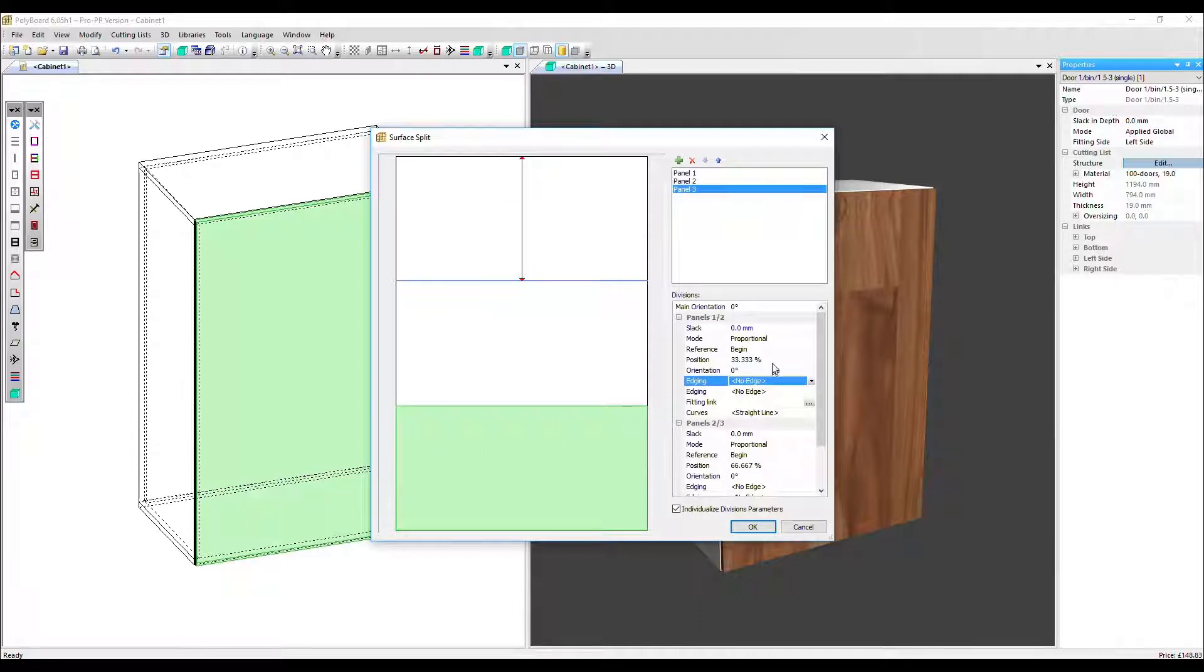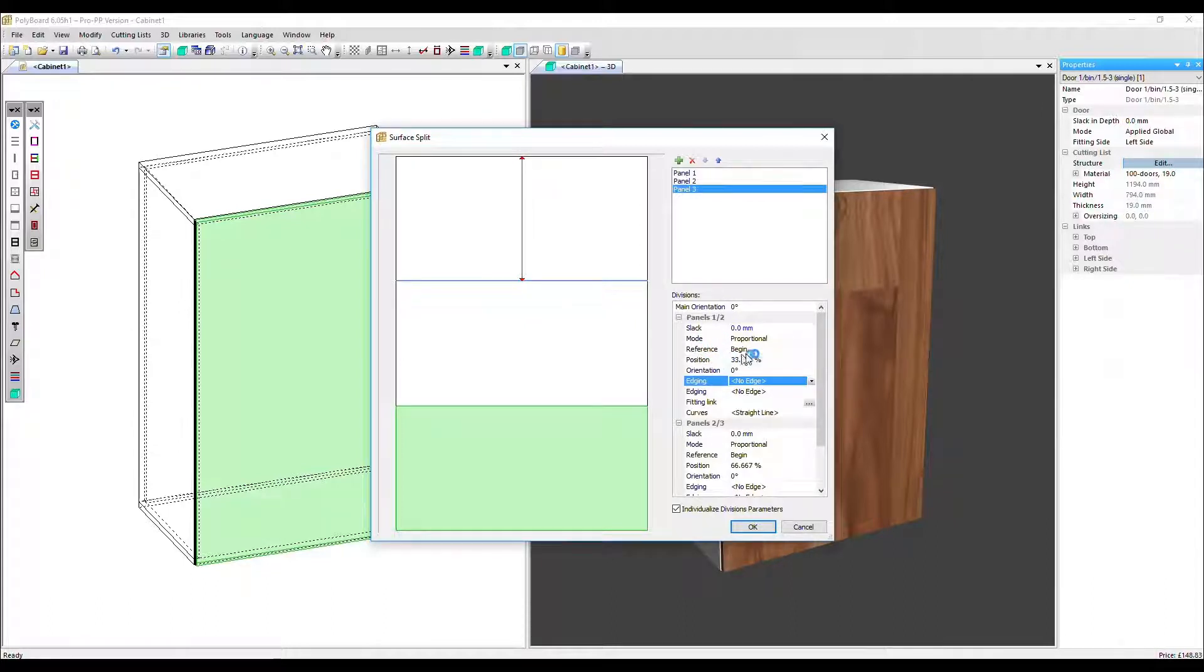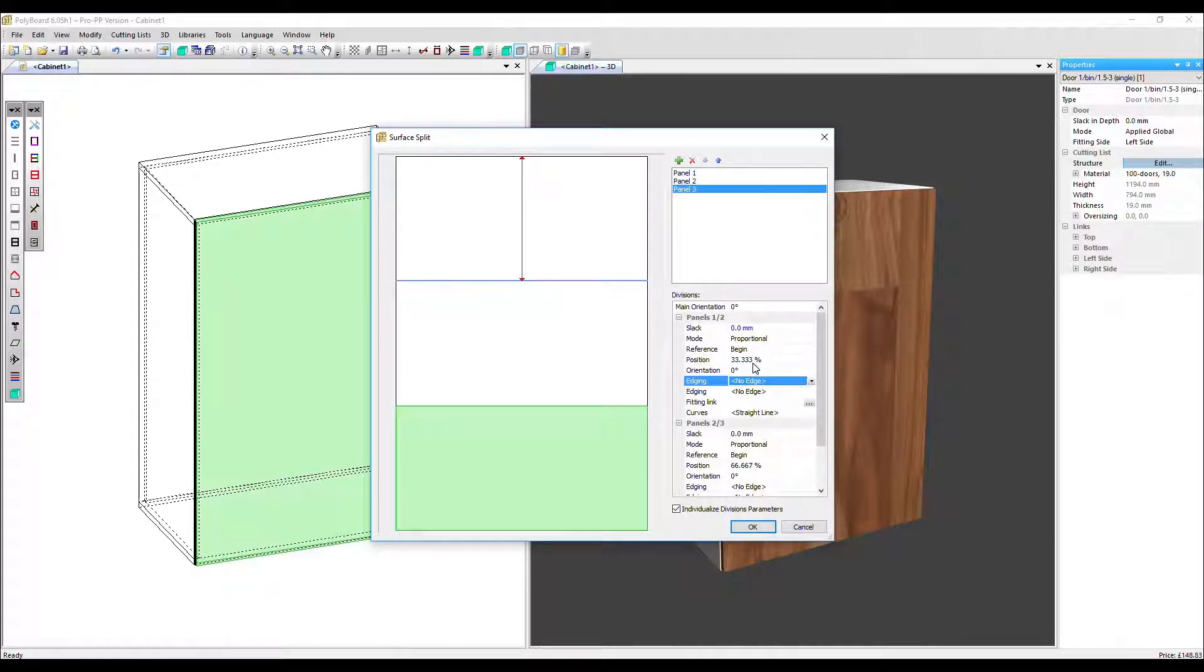So the main reason we want to be in this section, though, is to move the panels independently. That's going to be by far the most common use of this feature. So these three elements mode, reference and position are used to do that. We have proportional selected, which means the position is a percentage of the total panel.